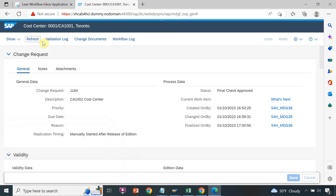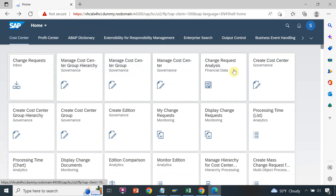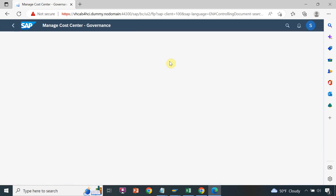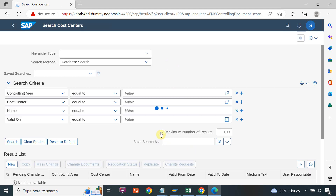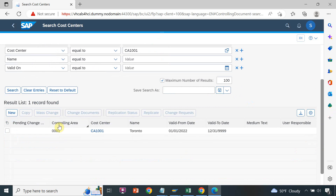Refresh the window — you can see the status is 'Final Check Approved', which means our request is approved. Now we will verify the data. Click on 'Manage Cost Center' to check whether our cost center exists — search for the cost center — yes, our cost center exists. There is no pending change request watch sign, so there is no pending change.